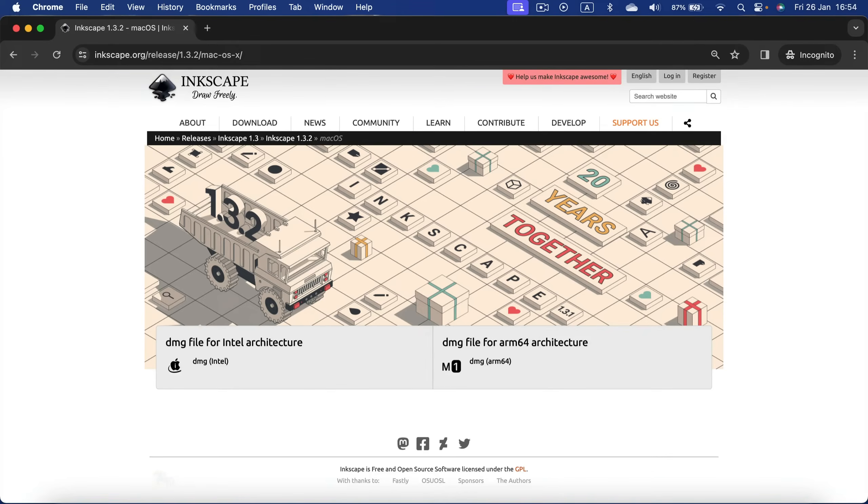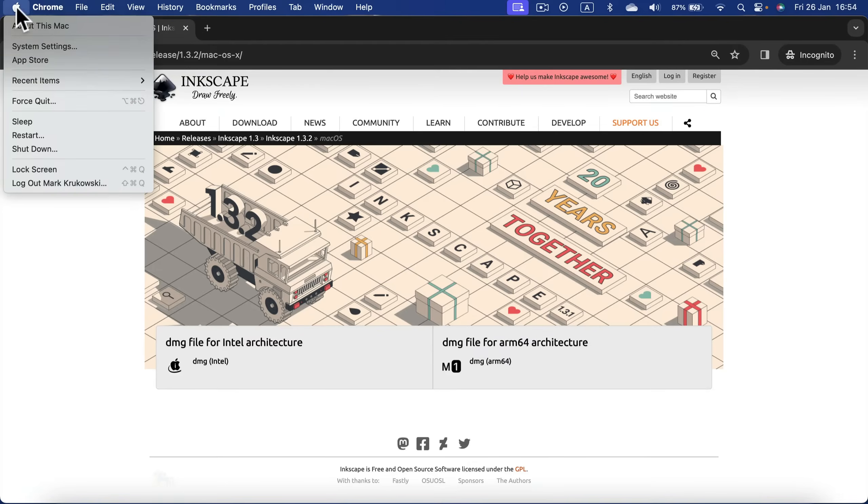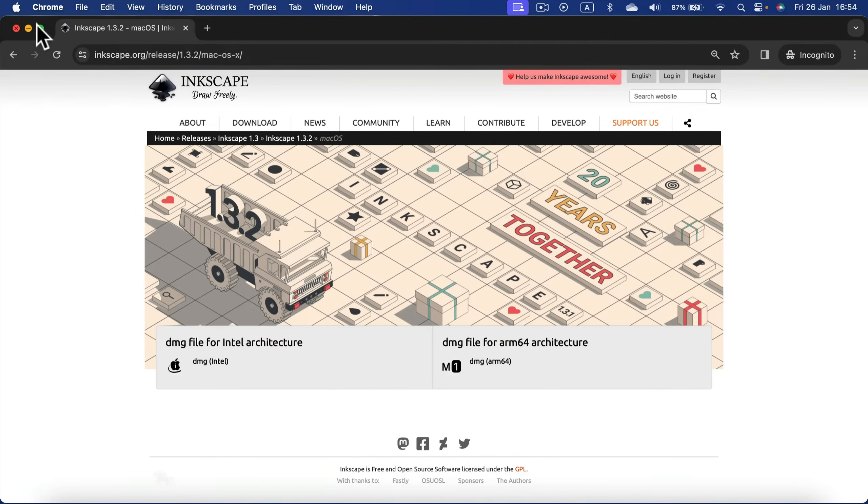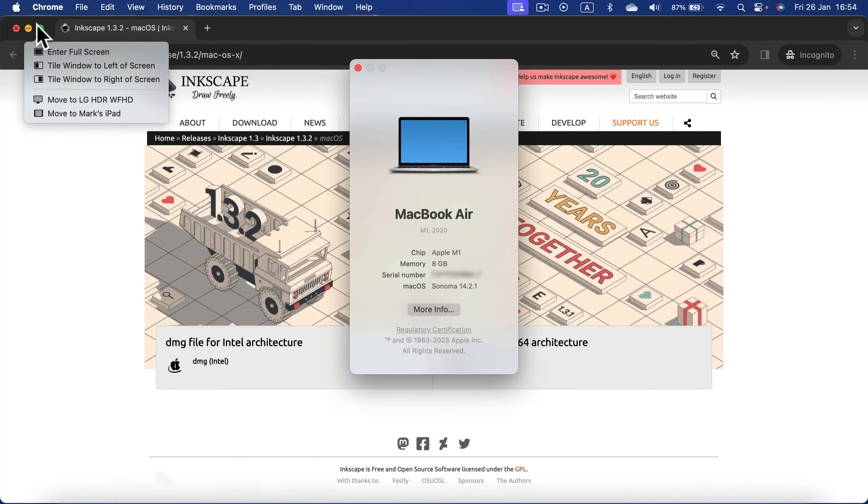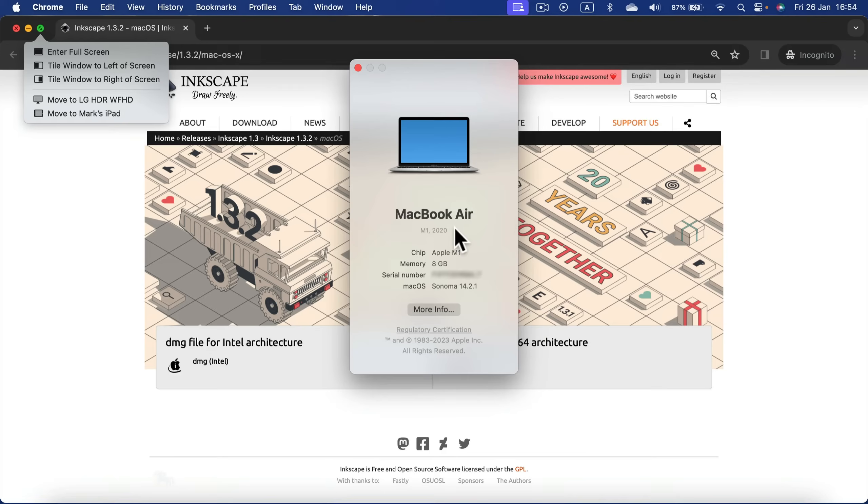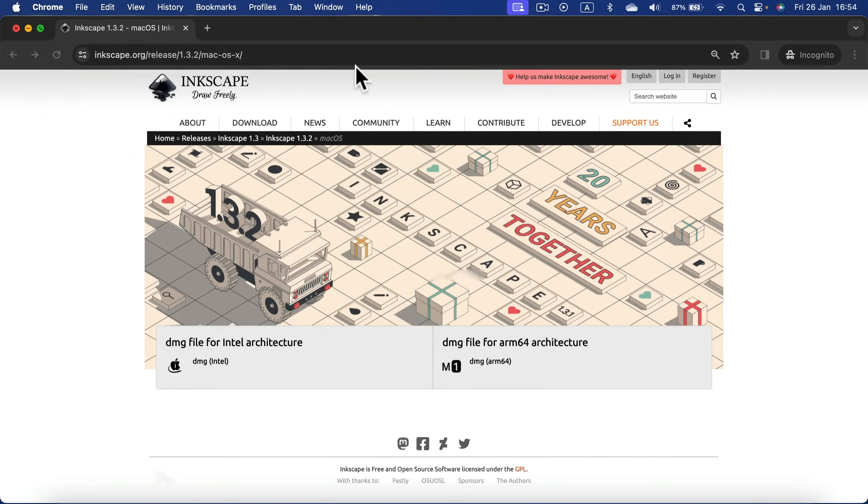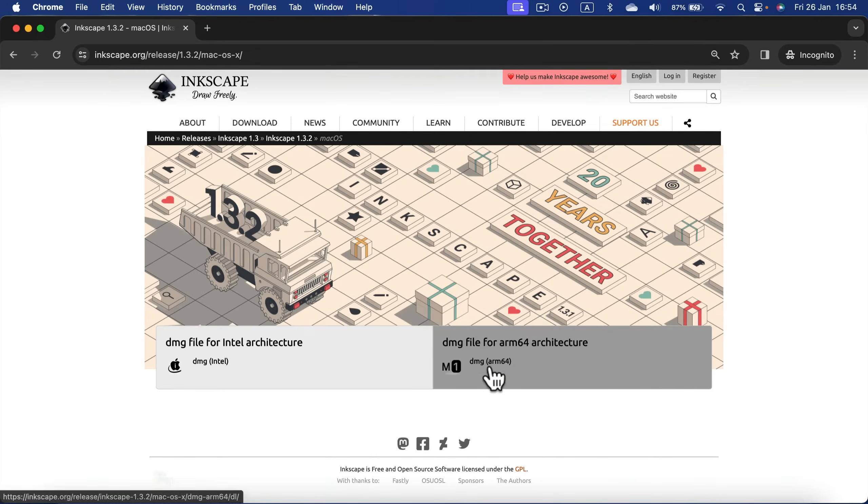Simply click on the Apple logo at the top left and select About This Mac. As you can see, in my case I'm on MacBook Air M1 2020, so I need to select the M1 version.